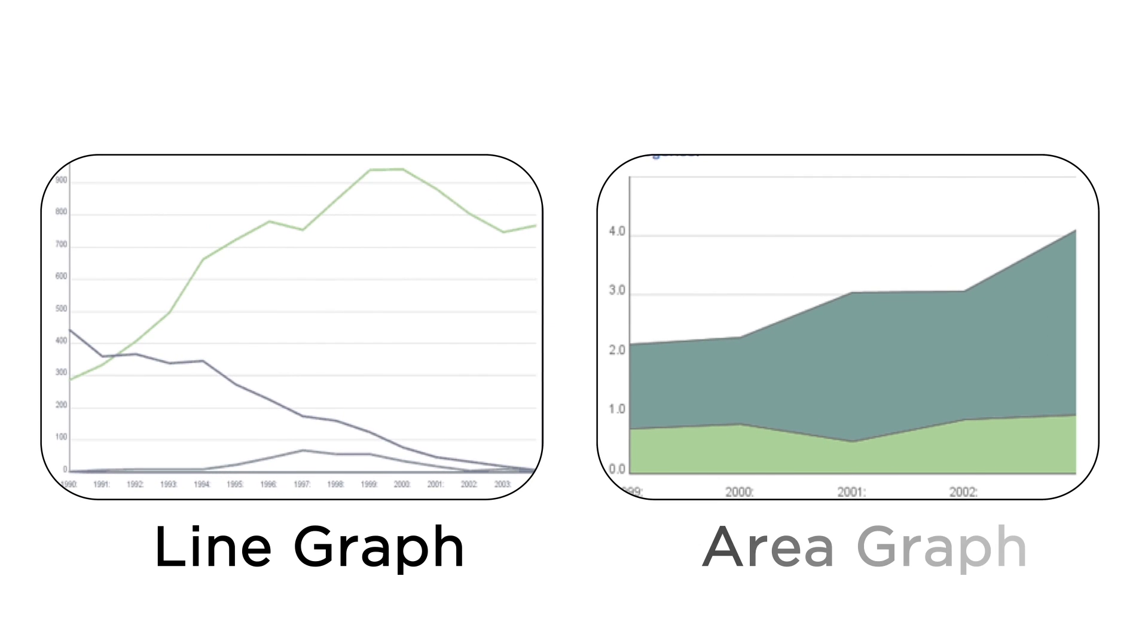And these? Well, you'll notice that the line graph and the stacked area graph track rises and falls over time.